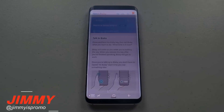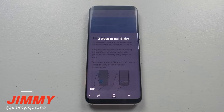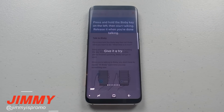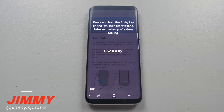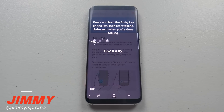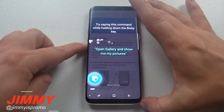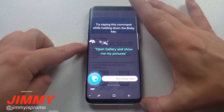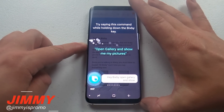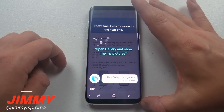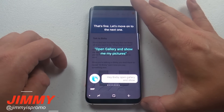Here are the two different ways you can find me. One way to talk to me is to hold down the Bixby key on the left, and speak. After you're done talking, you can release the Bixby key. Let's try it now: 'Hey Bixby, open Gallery and show me my pictures.' No problem. Let's move on to the next one.